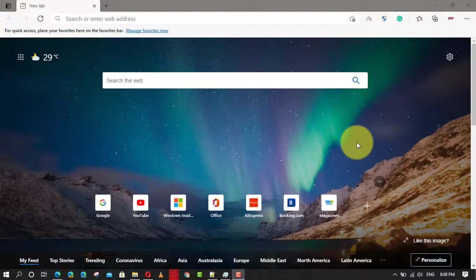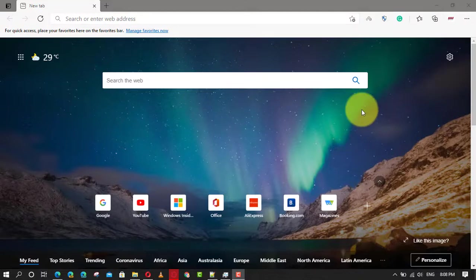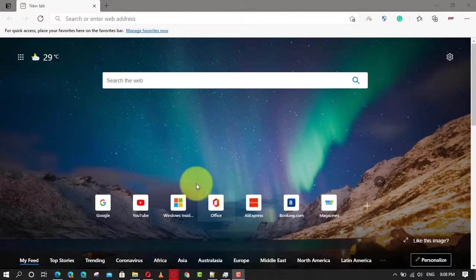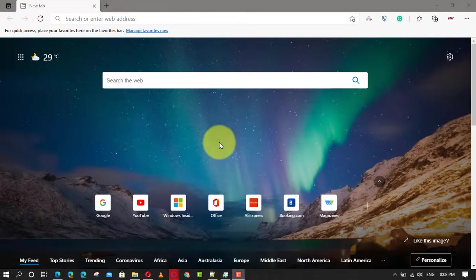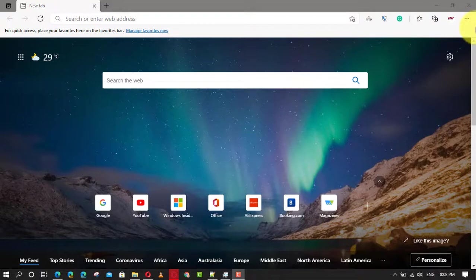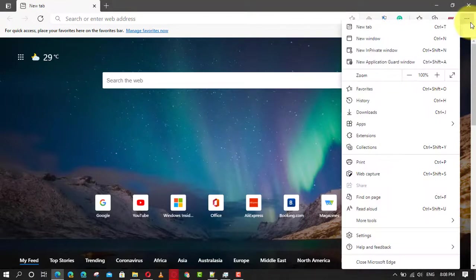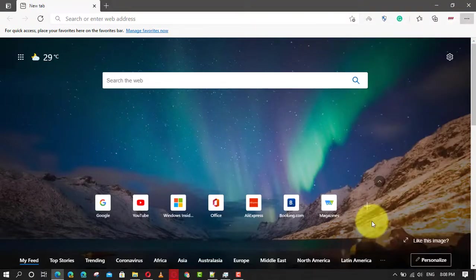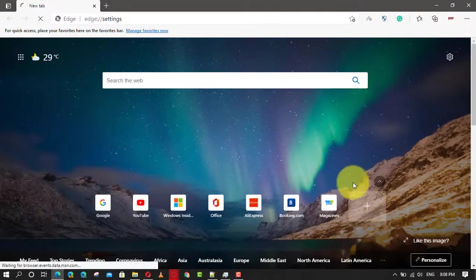Use these steps: First, open Microsoft Edge on Windows 10 and click the Settings and more ellipsis button on the top right corner. Next, select the Settings option and click on Default Browser.